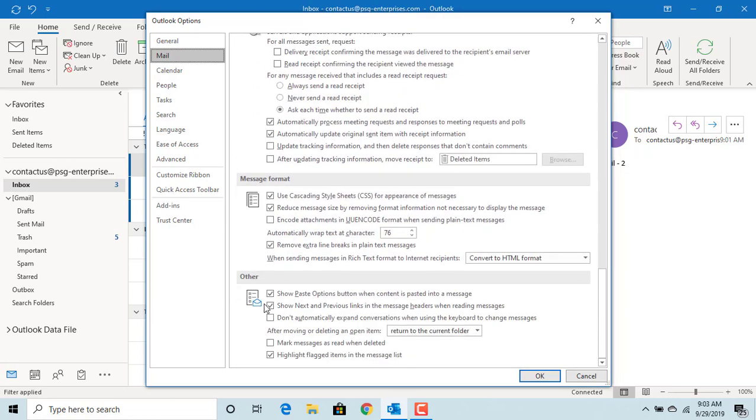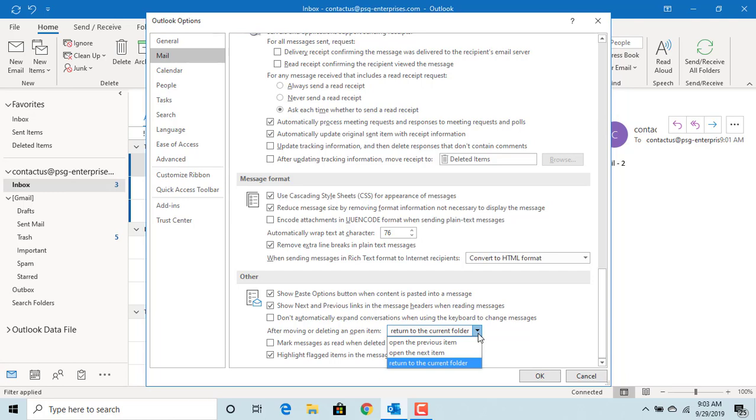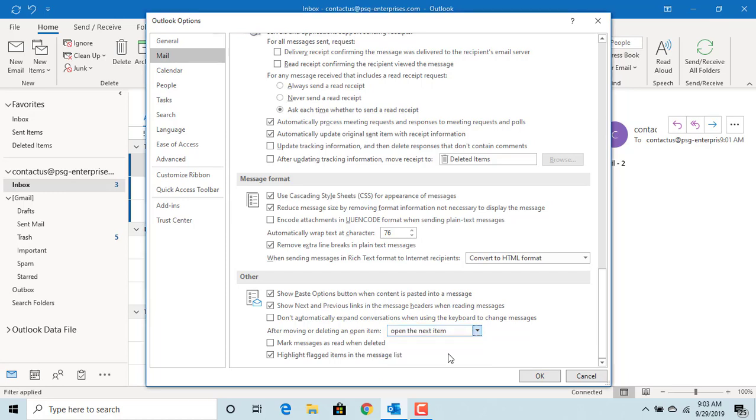You can see after moving or deleting an item with the default value as Return to the current folder. Click on drop down menu and you can select Open Next Item. Click OK to save changes.